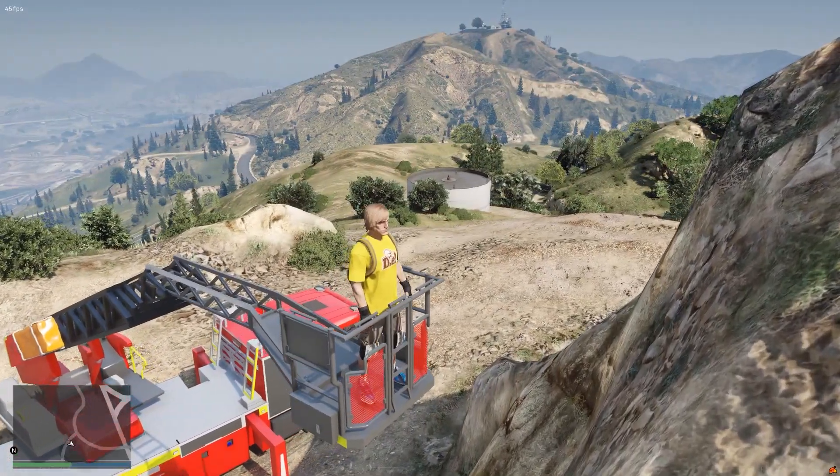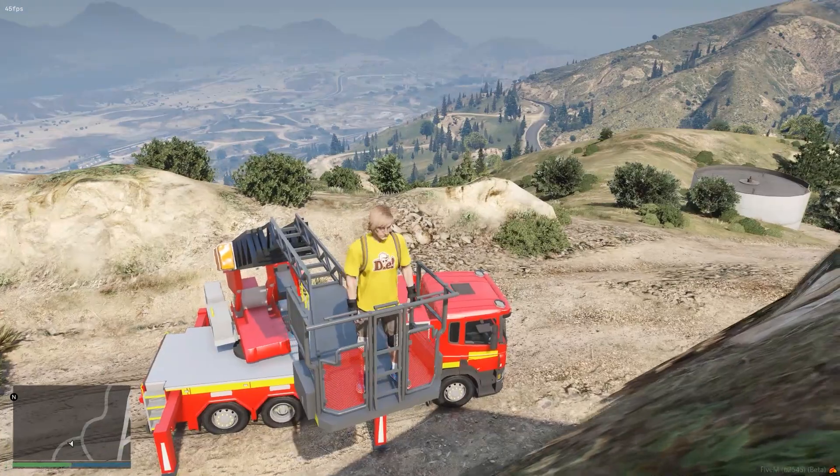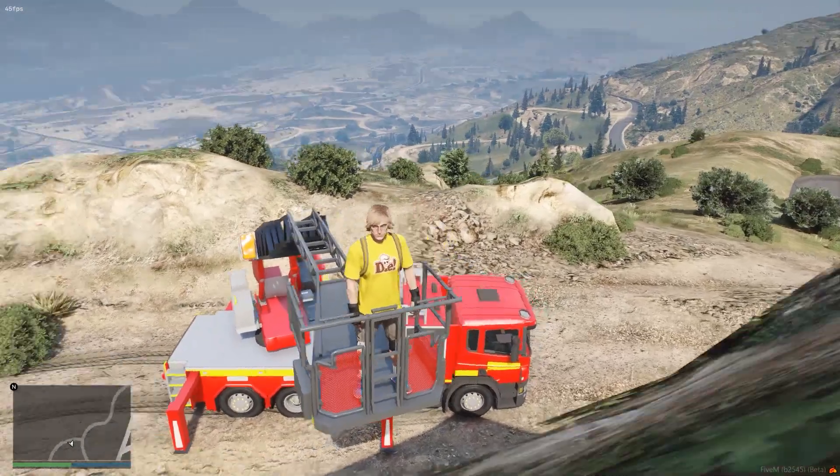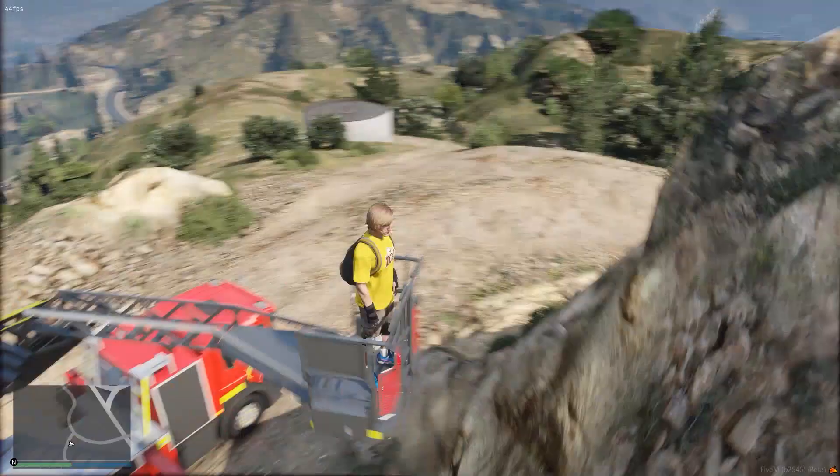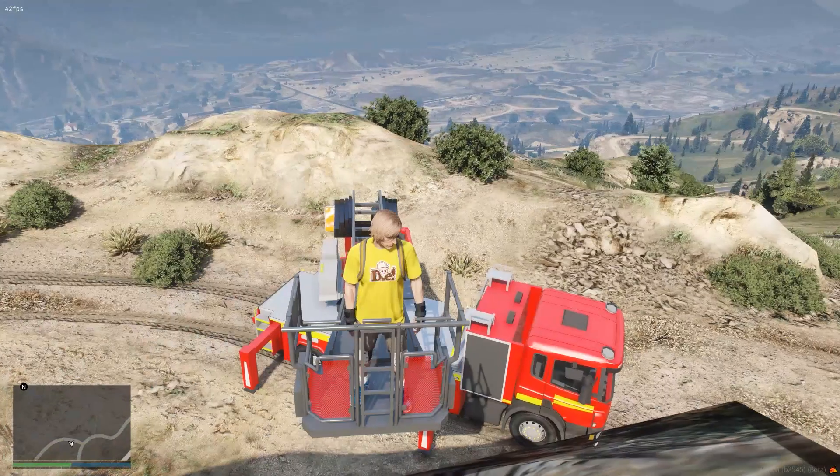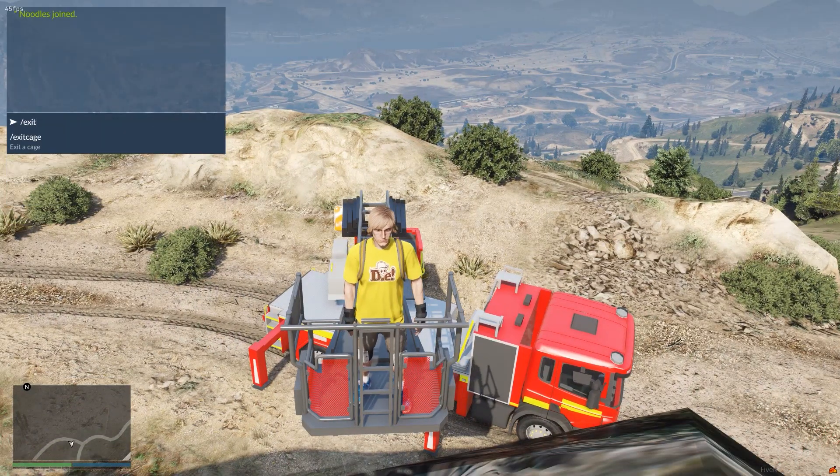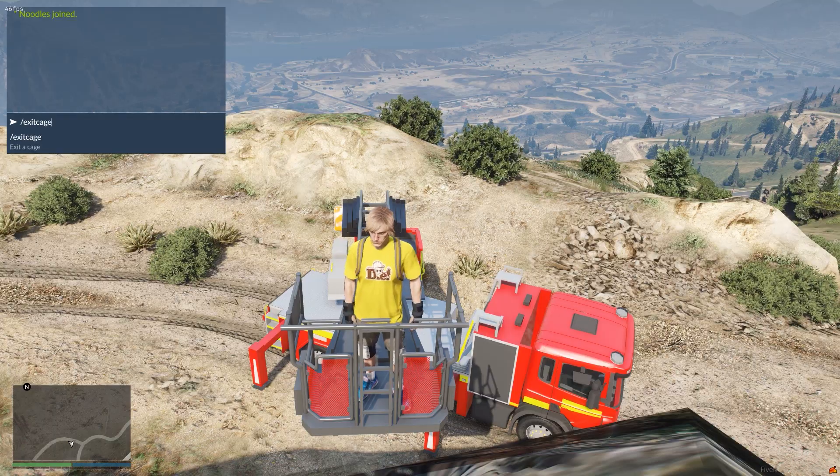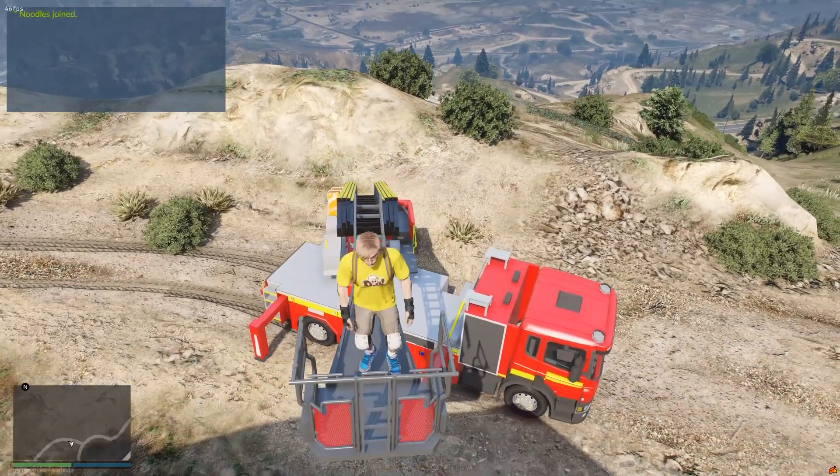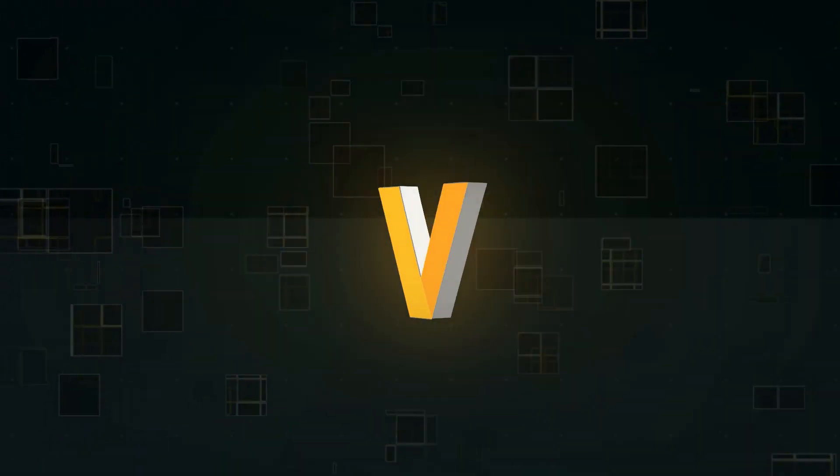Thank you again to the guys over at London Studios for letting me use this today. And you can obviously do exit cage as well. And then you can walk down the ladder.